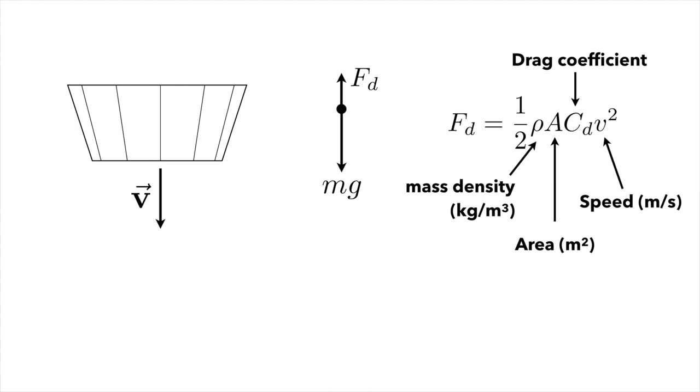And those coefficients mean or those variables mean the following things. rho is the mass density of the fluid that the coffee filter is falling through. So that's kilograms per meter cubed, and that's the mass density of air here.